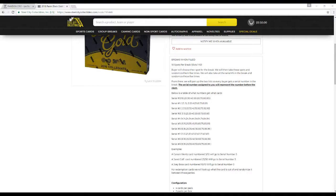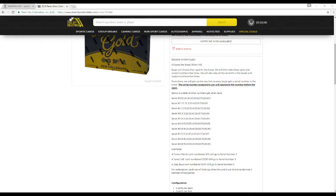We'll then take these slots and randomize those five times. So let's take all the serial numbers for the break, randomize those five times. From there we'll pair the two lists so everybody gets the serial number for the break.